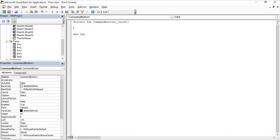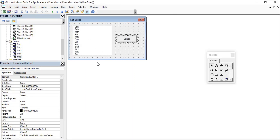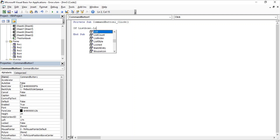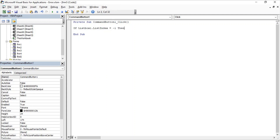First, we'll check whether the user has actually selected a value in the list box. We use the ListIndex property — all values in a list box are recognized by a unique list index. If ListIndex is set to minus one, it means the user has not selected anything. So we write: If ListBox1.ListIndex = -1 Then Range("B1").Value = "No Selection".